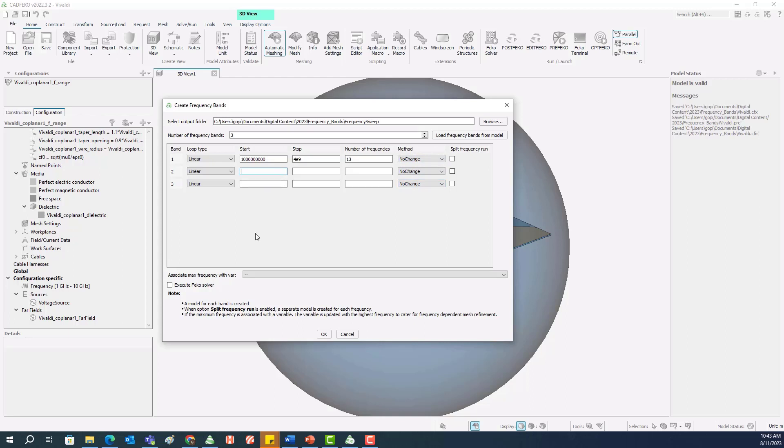For the second band, we will start from 4.25E9 to 7E9. So this will make it 12 samples with an increment of 0.25 GHz. And for the third one, 7.25E9 to 10E9, again 12 samples.